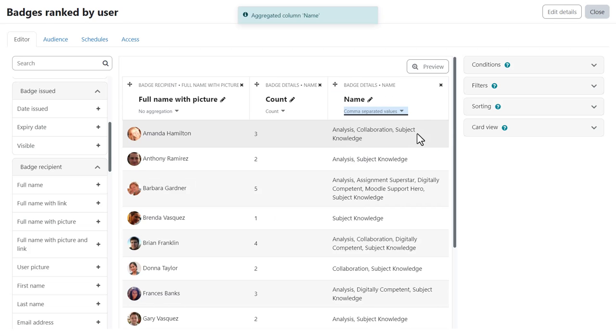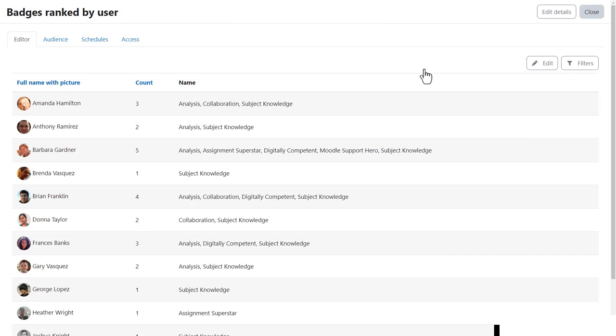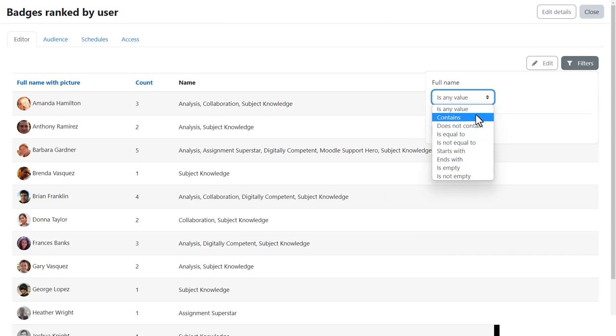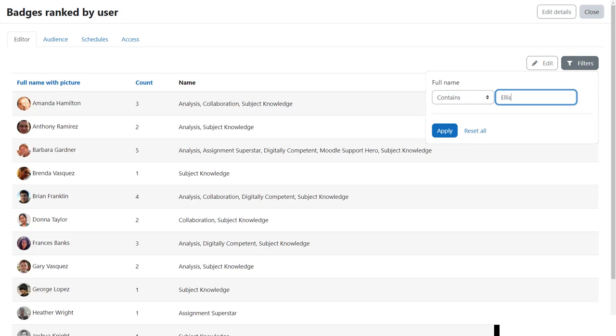And now the preview button allows us to preview the report and we have the filter available as well.